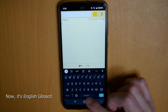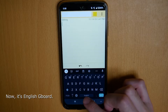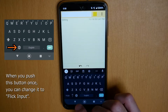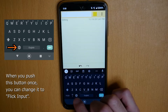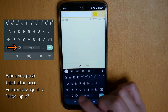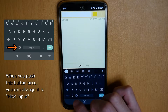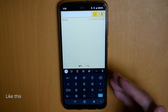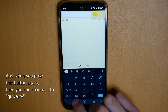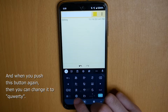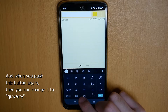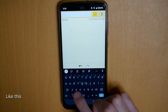Now it's an English Gboard. When you push this button, you can change it to the Japanese flick input — like this. And when you push this button, you can change it to the Japanese QWERTY — like this.